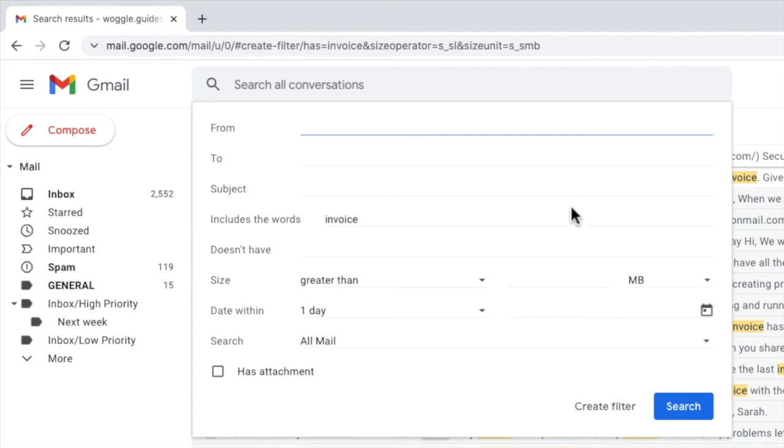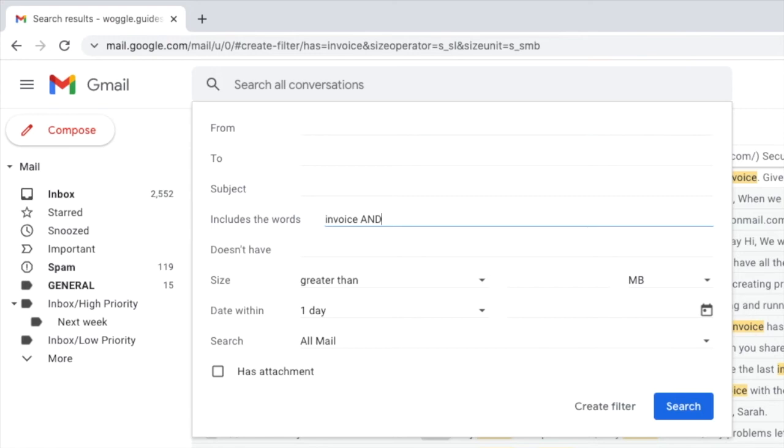If I move back into the row called has the words I now want to add an extra word to further refine my search. I can do this using the search word AND. It's important that the AND word we type on this row is written in capitals or Gmail will just think you're searching for emails with the word AND in them.